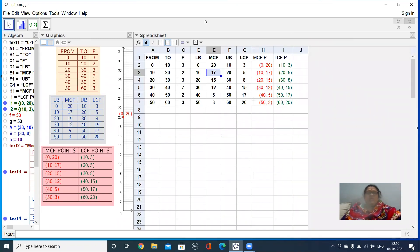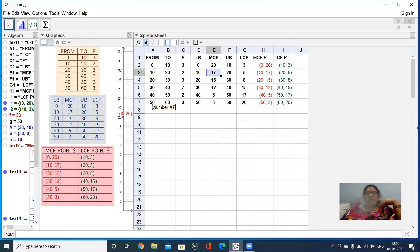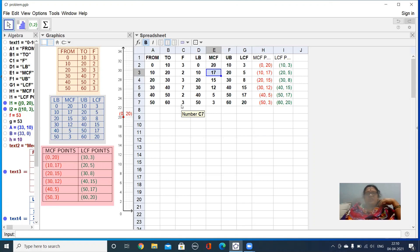We'll prepare a table. The lower bound and upper bound are given. The class intervals are 0–10, 10–20, 20–30, 30–40, 40–50, and 50–60. The frequency is also given: 3, 2, 3, 7, 2, and 3.